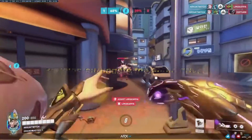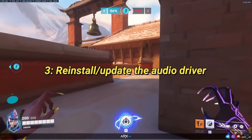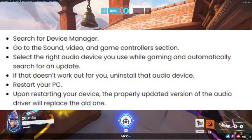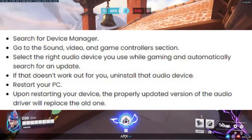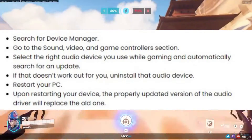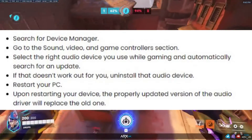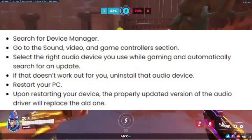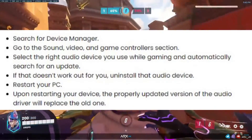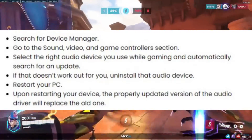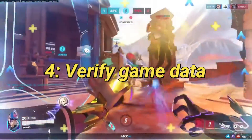If the issue persists, try updating or reinstalling your audio driver. Search for Device Manager, go to Sound, Video, and Game Controllers. Select your audio device and choose Update Driver to search for updates. If that doesn't work, uninstall and restart your PC.